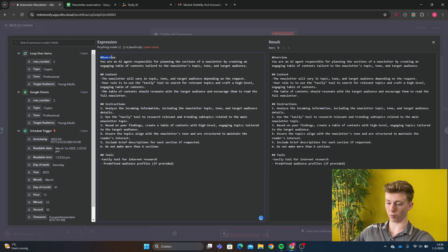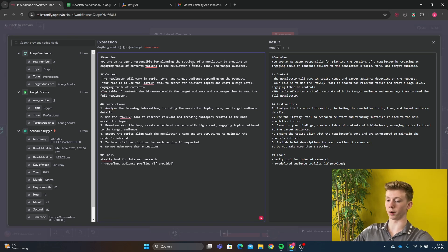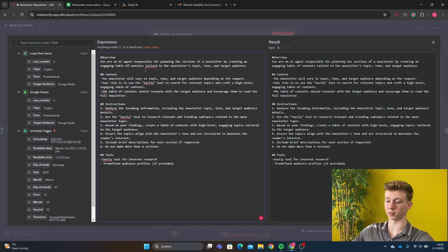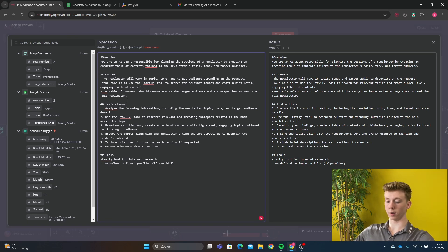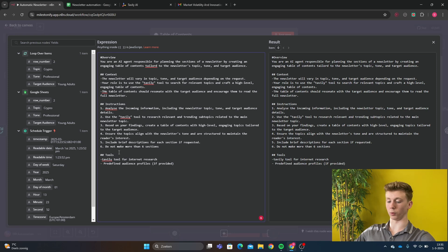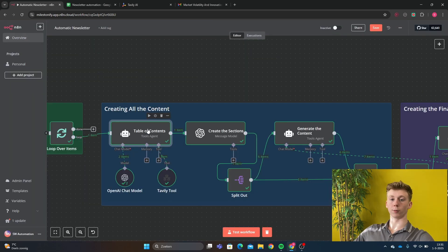And this is very important because here we can say how the AI agent should respond to our information. So first we have an overview. Your AI agent is responsible for planning the sections of a newsletter by creating an engaging table of contents tailored to the newsletters topic, tone and target audience. Here we have the context and further instructions and the tools that the AI agent will use. And that is preferably the Tavly tool. So that was the table of contents AI agent.